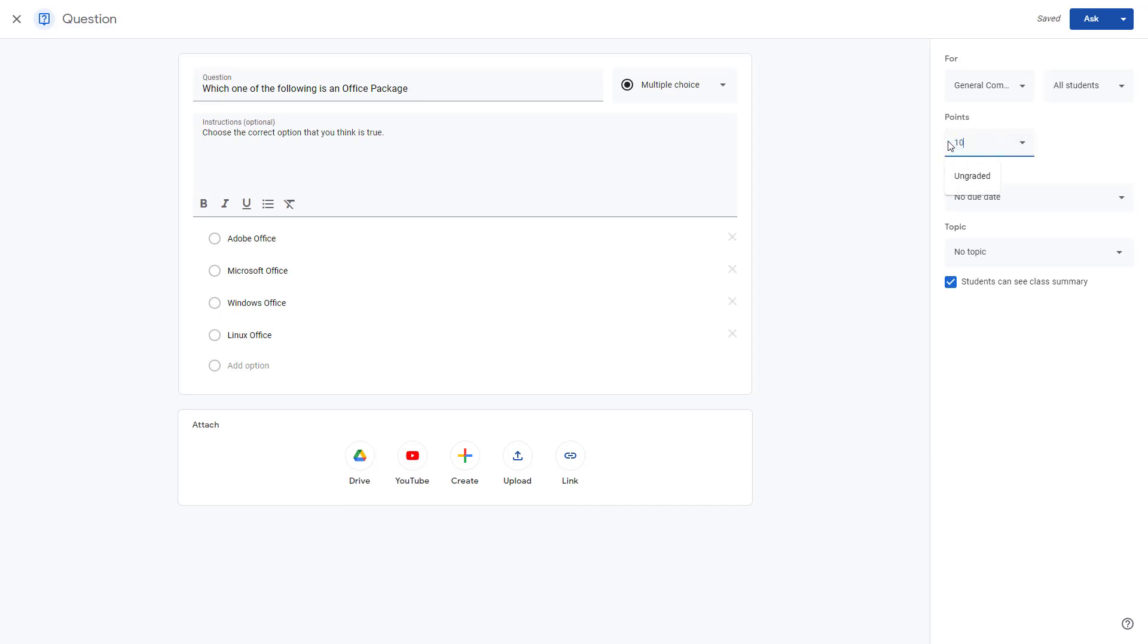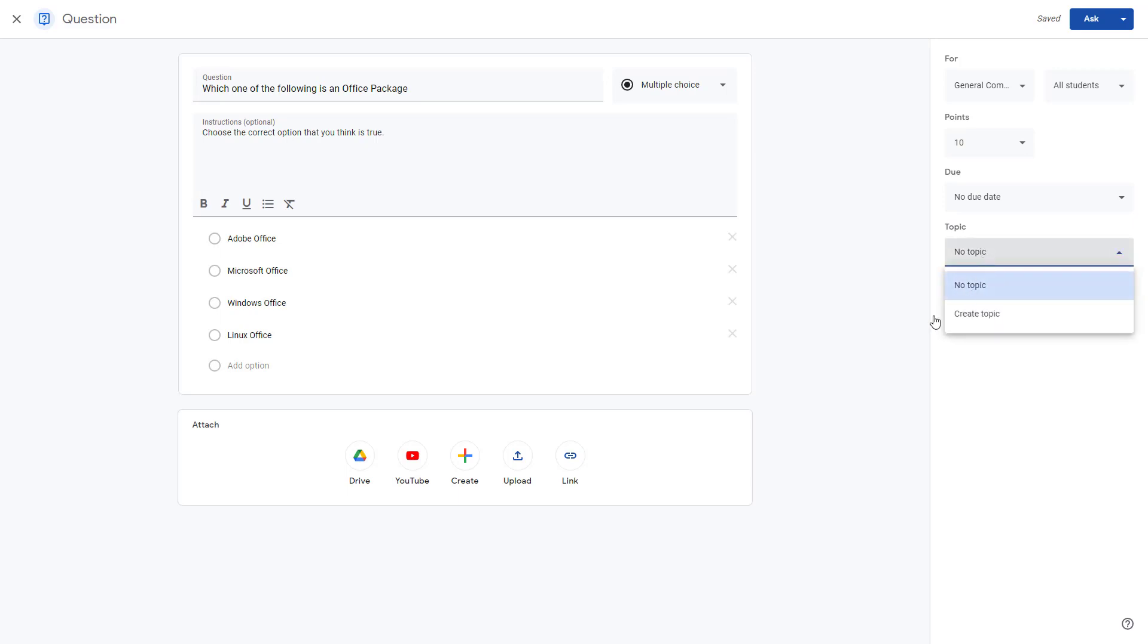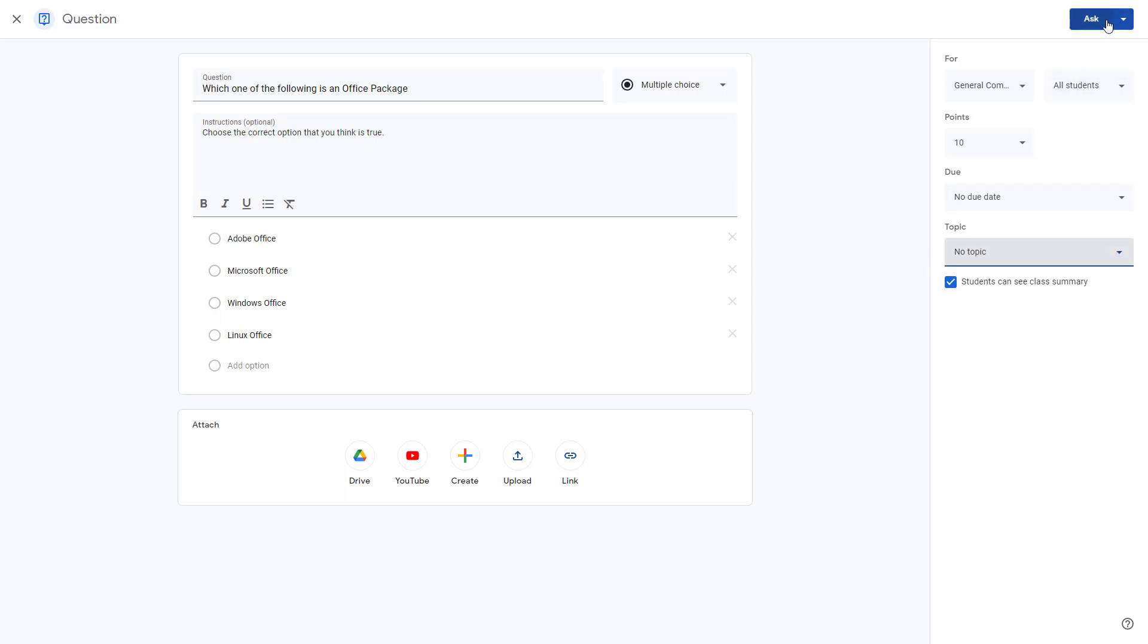Let me add 10 points to this with no due date. The topic is going to be nothing, so I'm just going to leave the topic as it is. I can schedule it or save as draft.